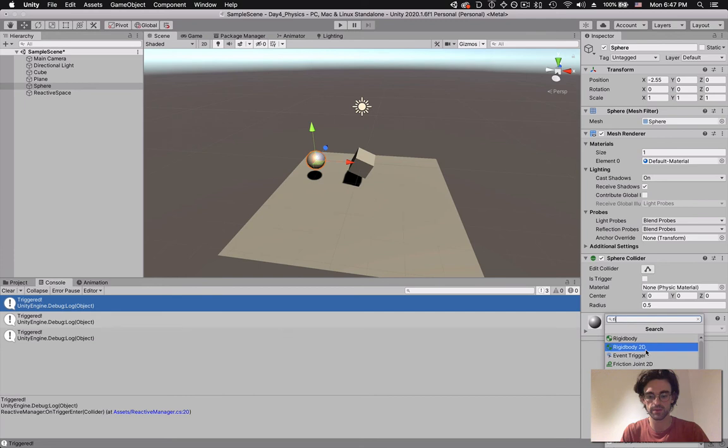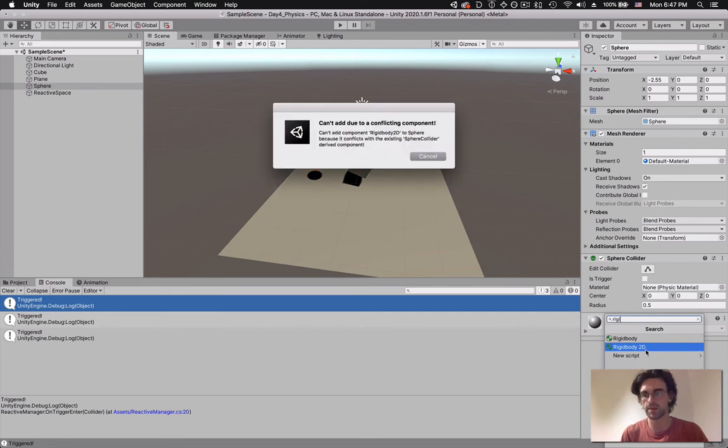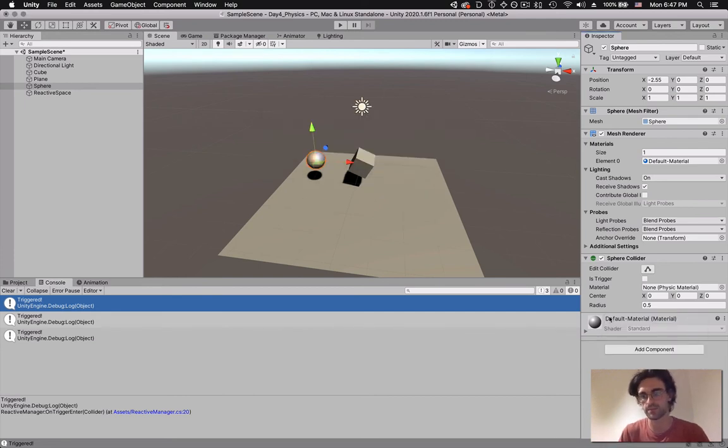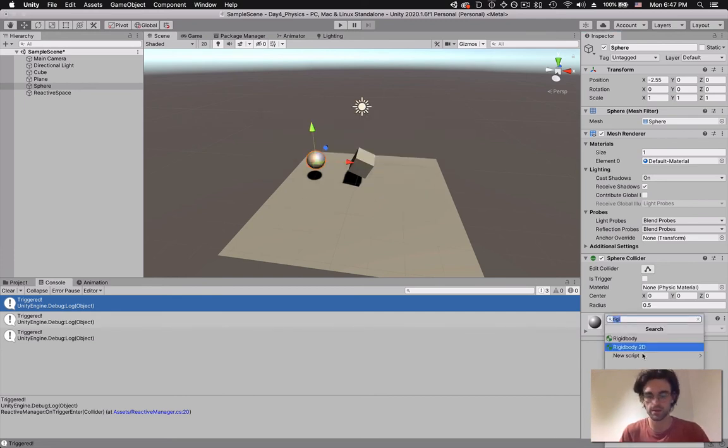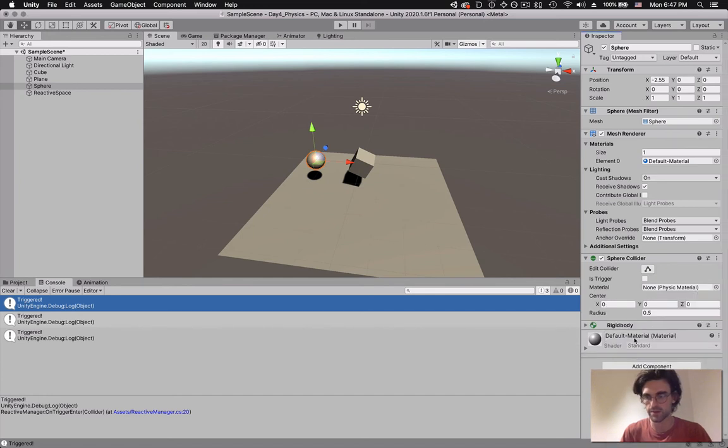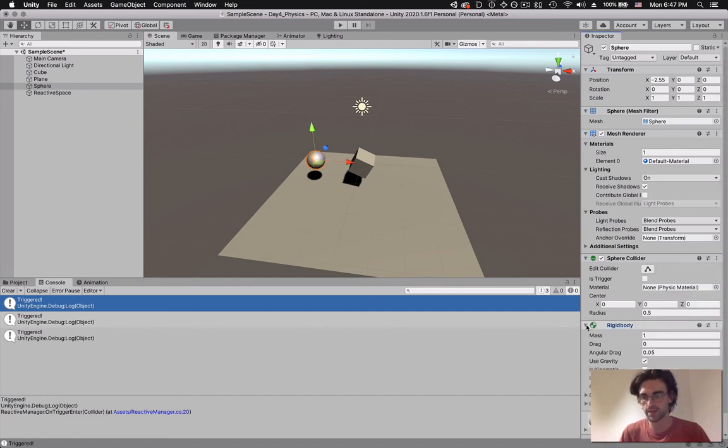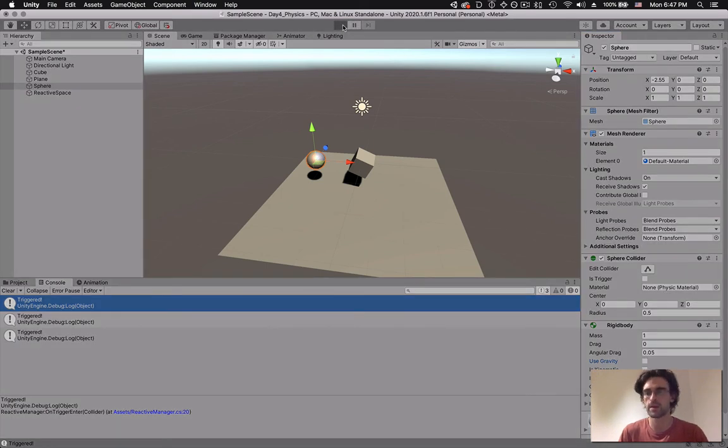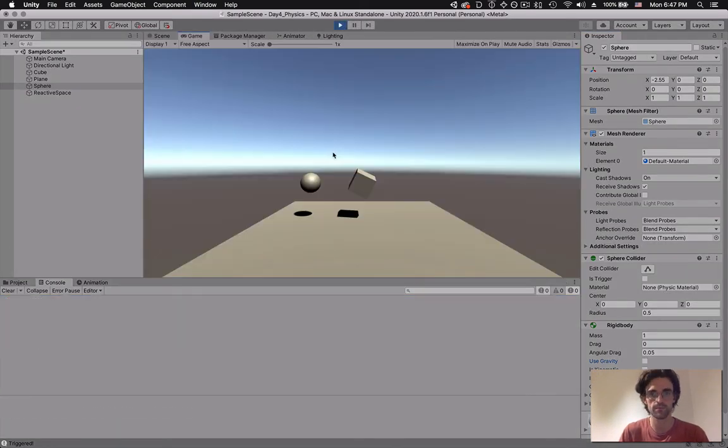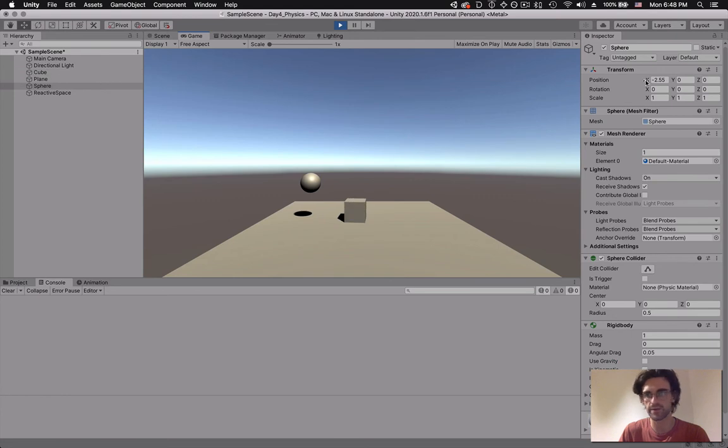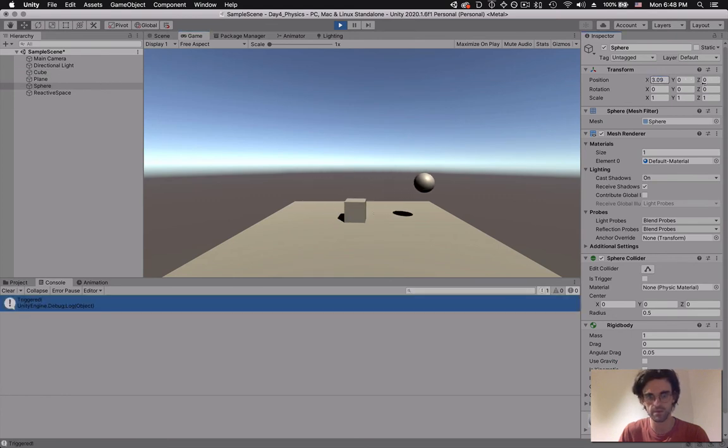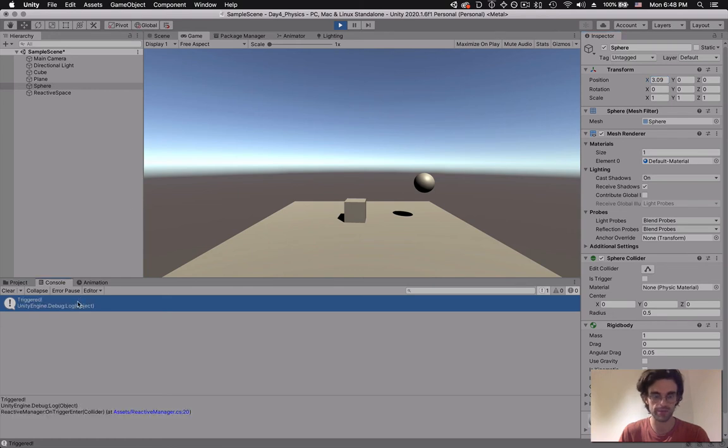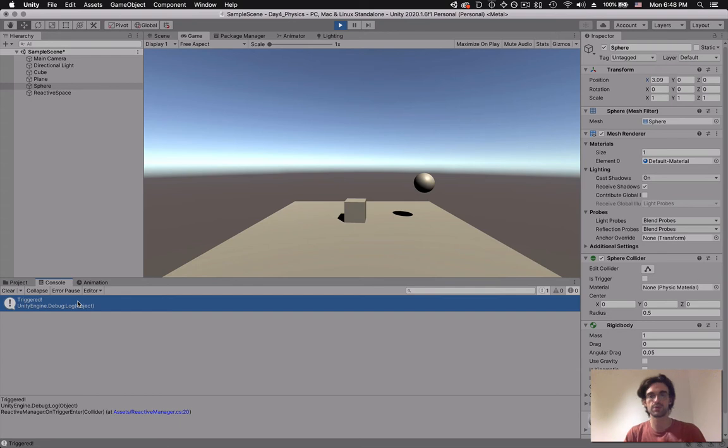Let's say our sphere has a rigid body. I'm going to add a component, rigid body - I said 2D, I need to put 3D one. I have a rigid body and I'm going to actually not use gravity. I just want it to keep on floating. I'm going to click play. And now if I move the sphere again, now I have trigger. So now both the cube and the sphere can trigger an event.